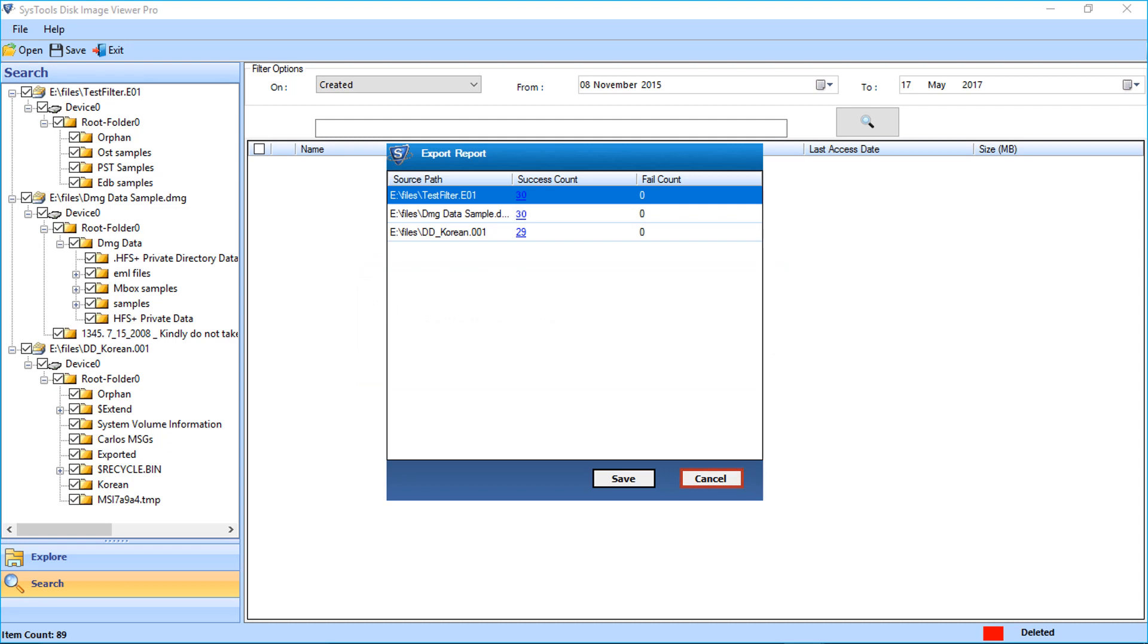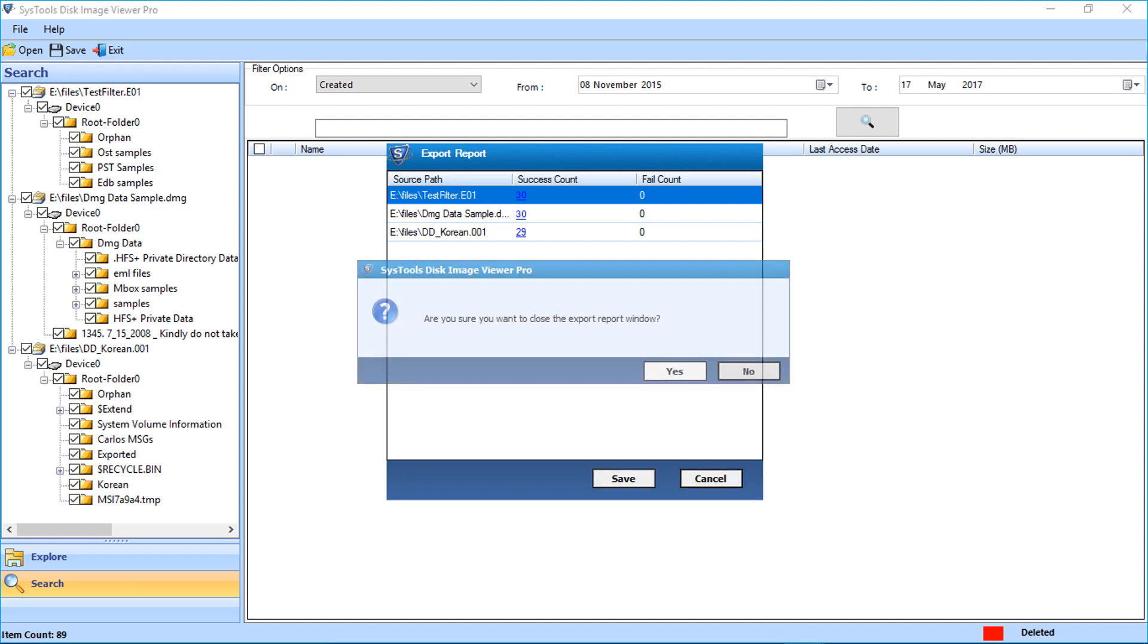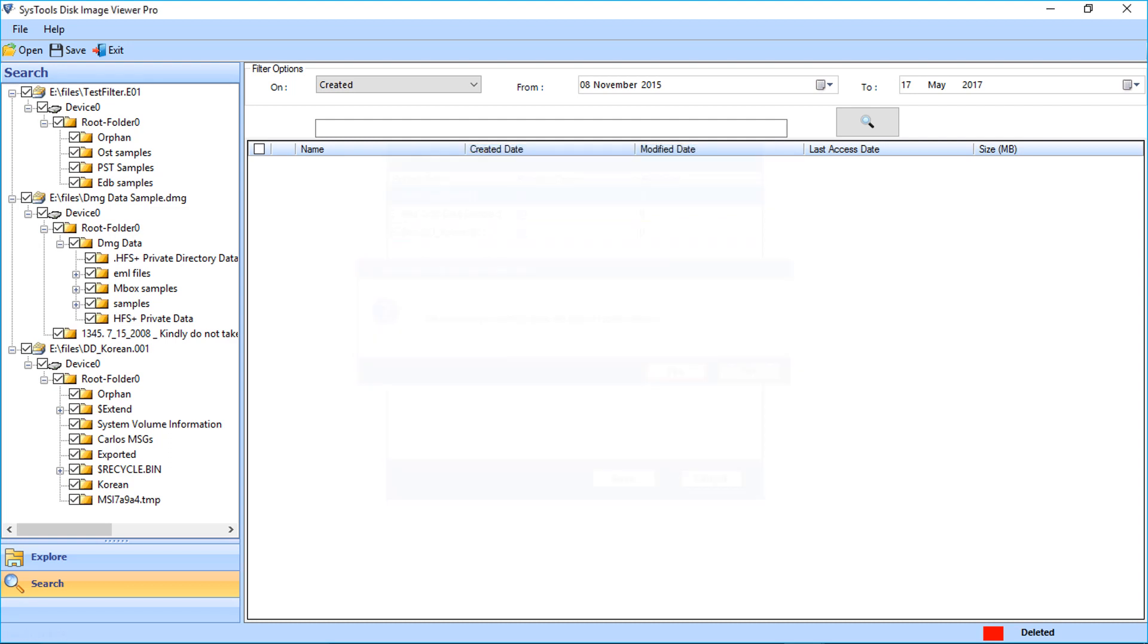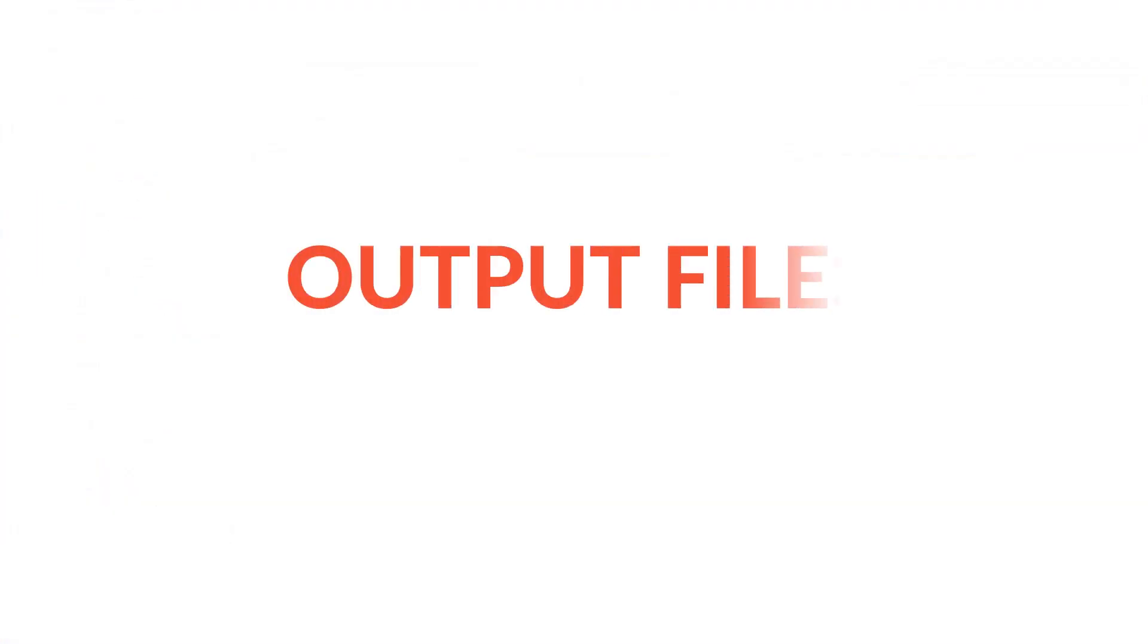Now click cancel to close the window, click yes. Now let's see the output file location.